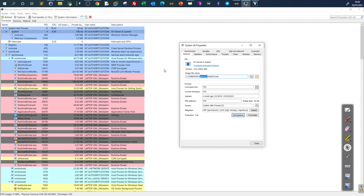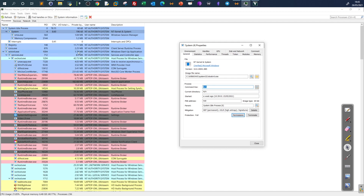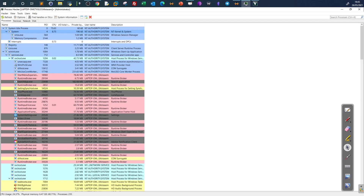Another critical characteristic is the parent process. For the System process, the parent is the System Idle Process. There is also no current directory and no command line — if you see a command line or current directory for the System process, it is definitely malicious. Go over specific characteristics: the image file name, the parent, and make sure they match expected values. Any difference should raise red flags.